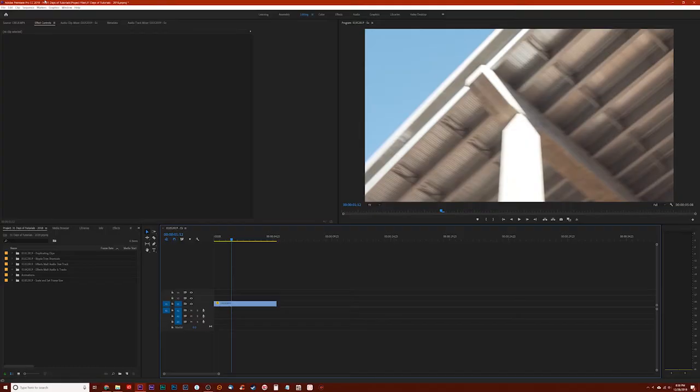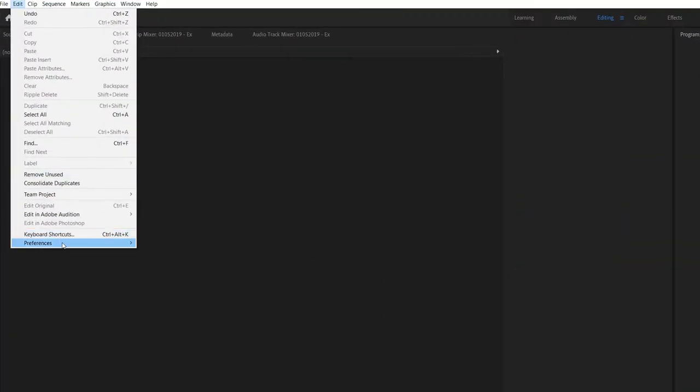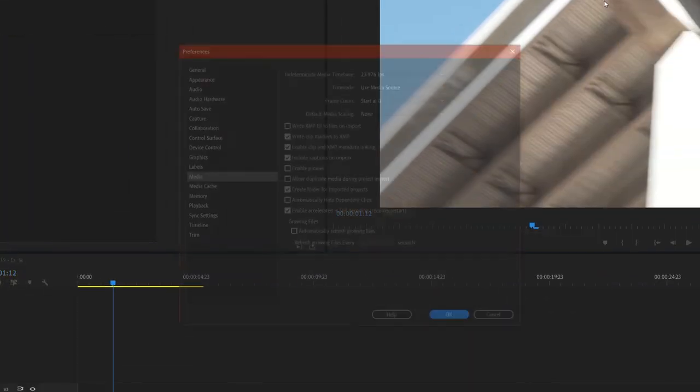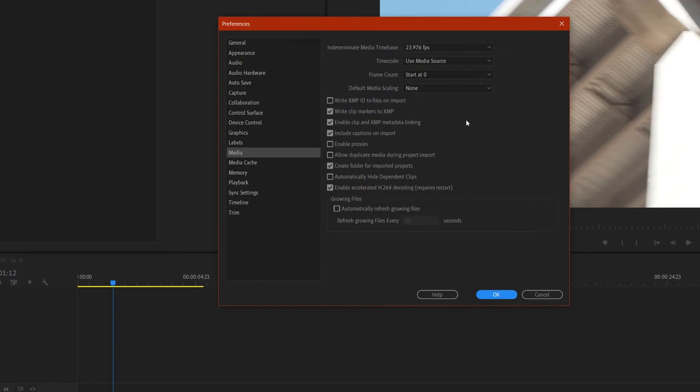Now if you want to accomplish this downscaling more quickly, there is a way to adjust your settings to make sure that whenever you drag a clip into your timeline, it's going to set or scale it down to the frame size automatically. To do that, you want to go to Edit, Preferences, and you're going to go down to Media. It'll bring up this dialog here. And what you want to look at is default media scaling.